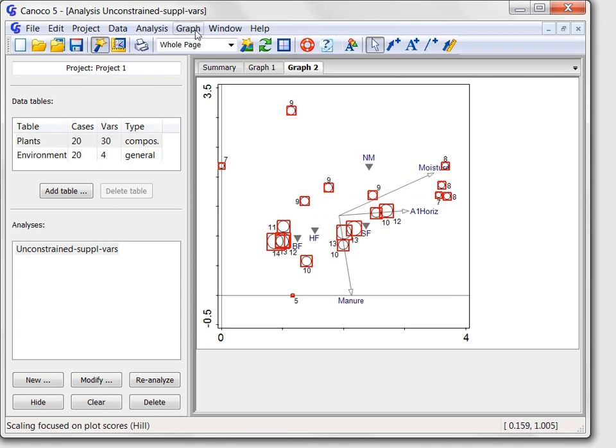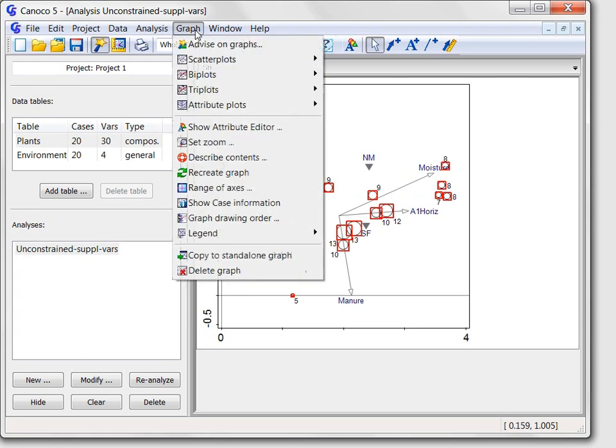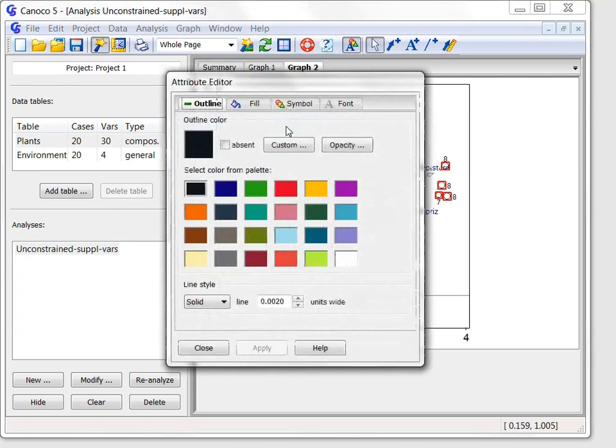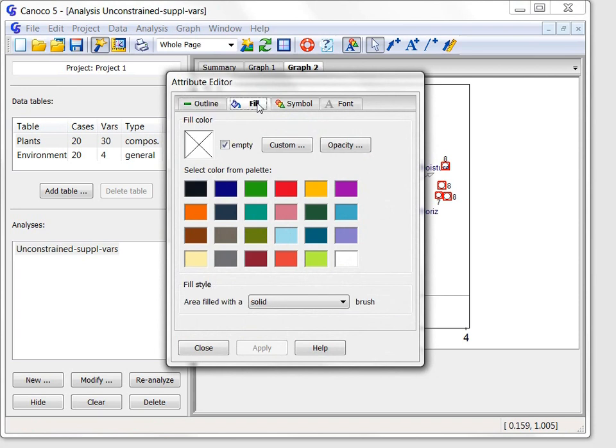Now I will display the attribute editor, select its fill page, and select the violet fill color there. To use the new color choice, I must click the apply button.